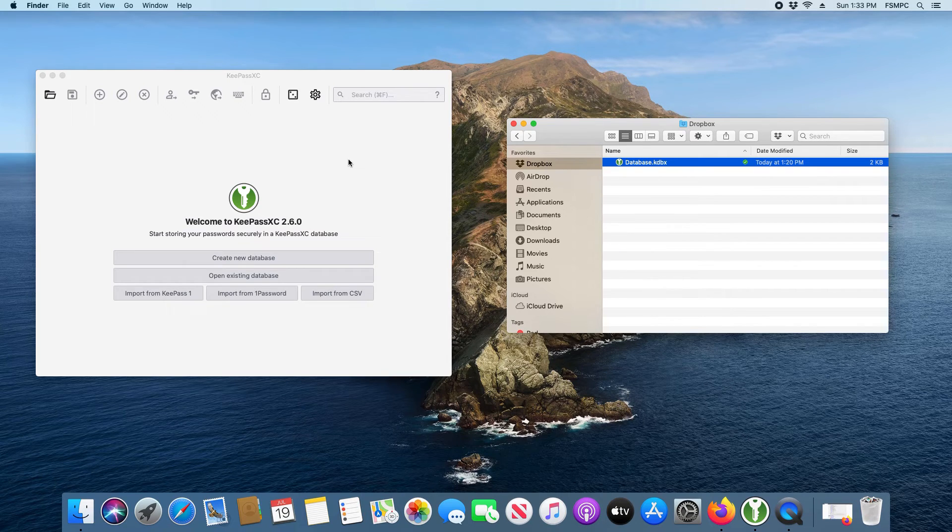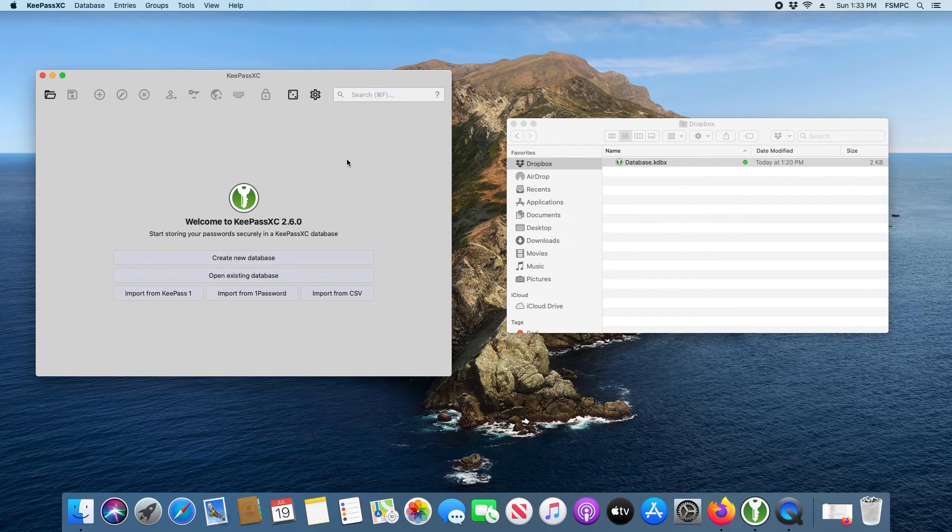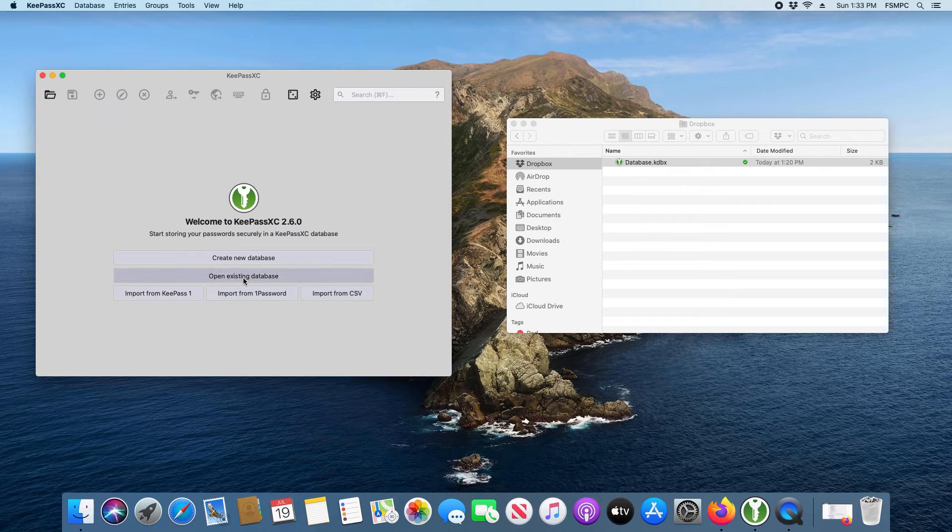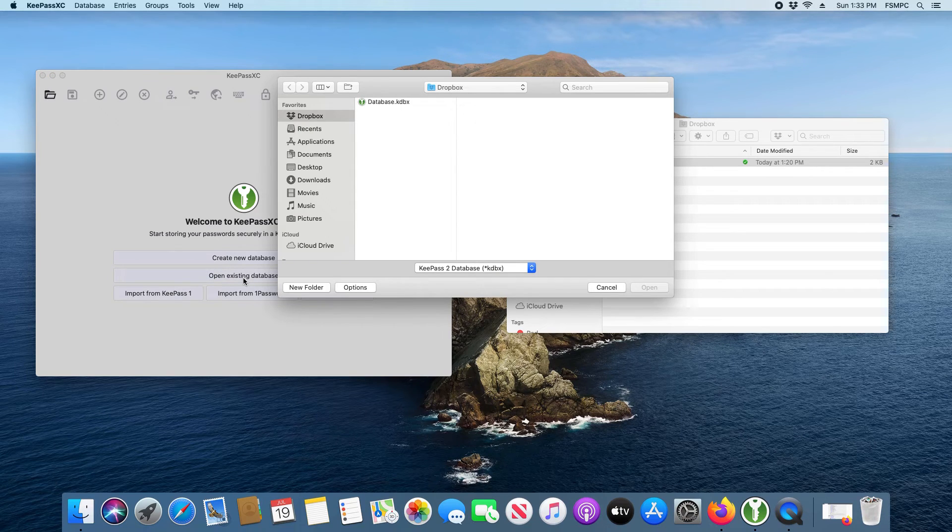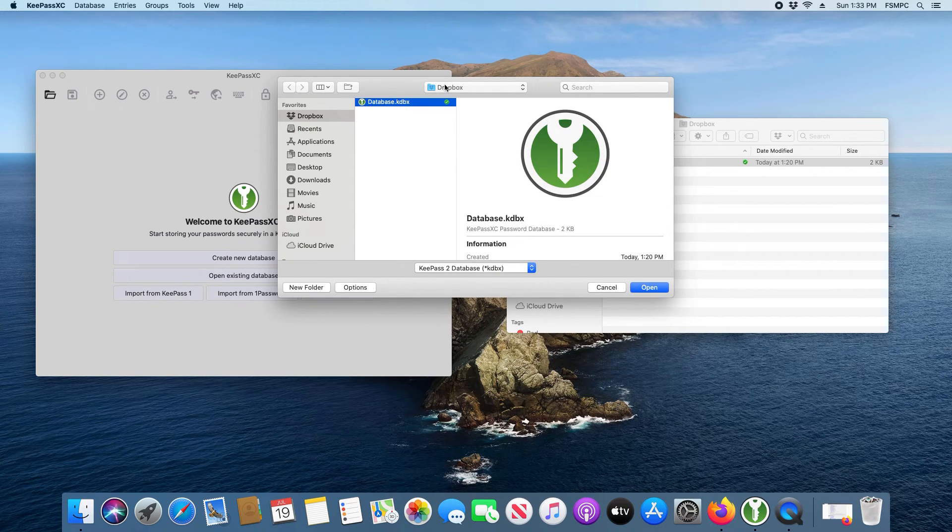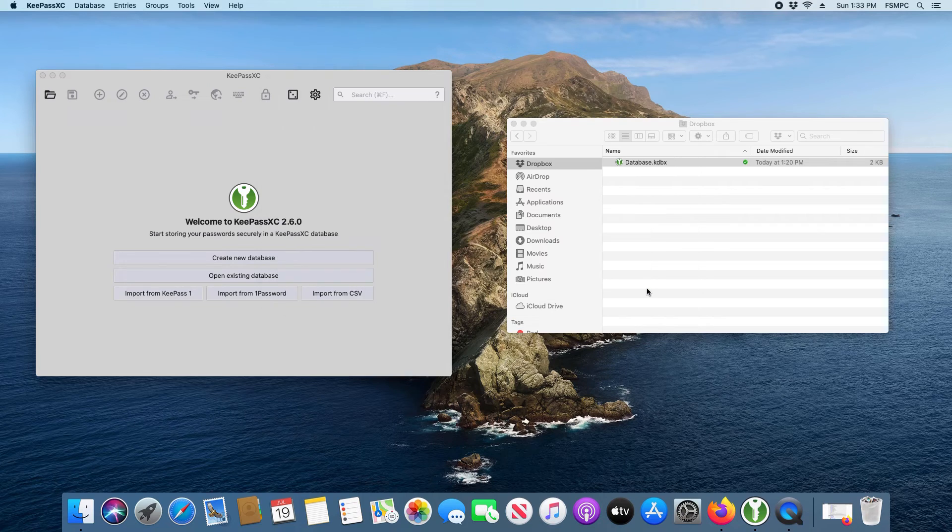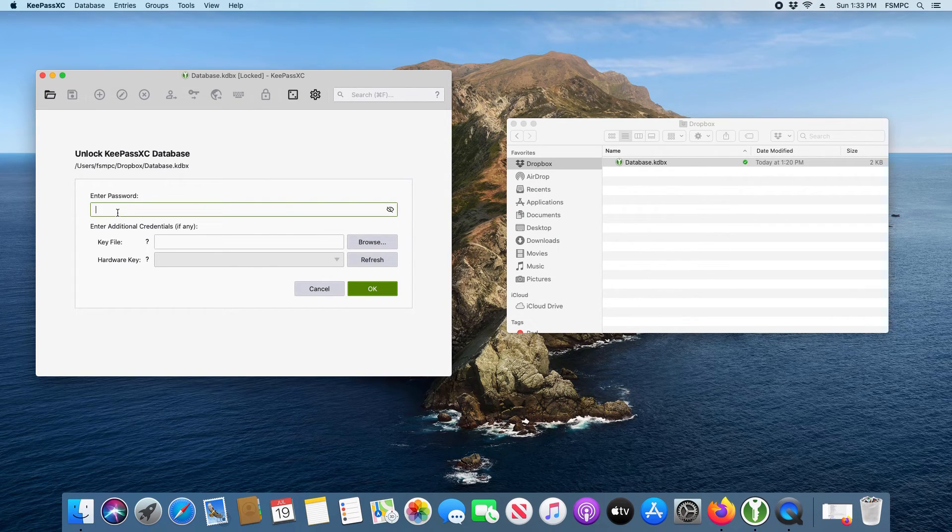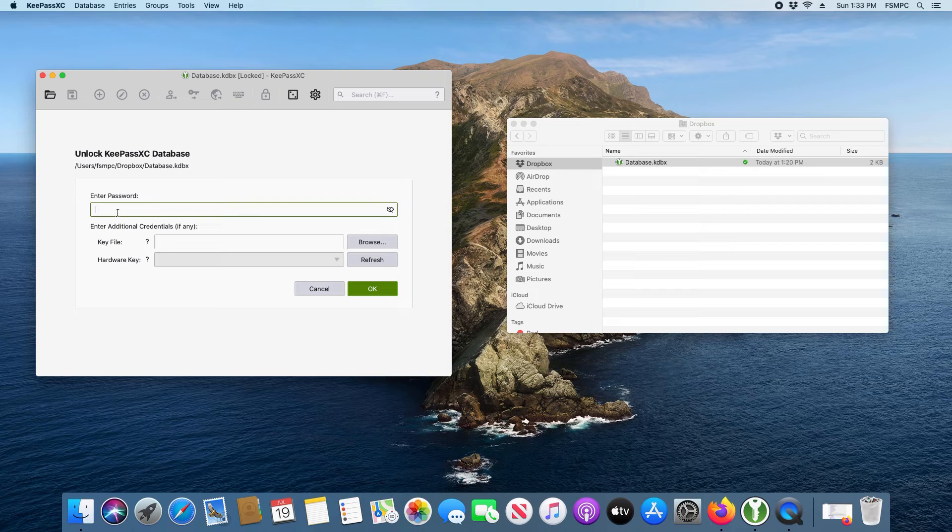We just got to get it set up here with KeePassXC, so to do that we just need to click on open existing database. We're going to select the database here in Dropbox and click on open, and then I'm just going to type in the password we created earlier for the database.